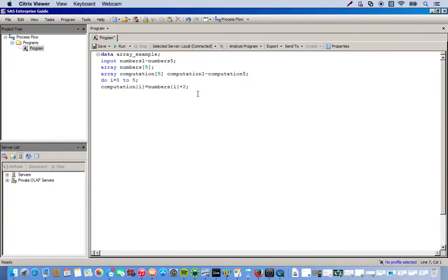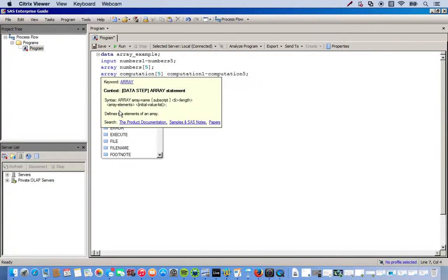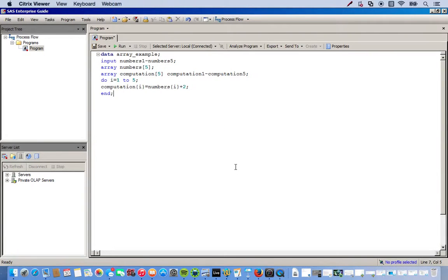Okay. And that's all we need to do. So, when using the do loop, you want to end it. So, you do 'do' to start it off, 'end' to end it. Then we'll do a semicolon.